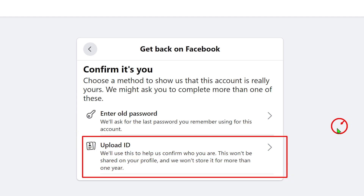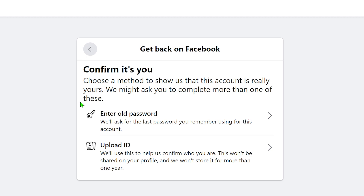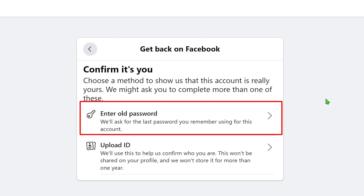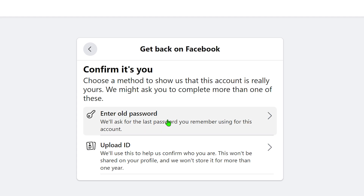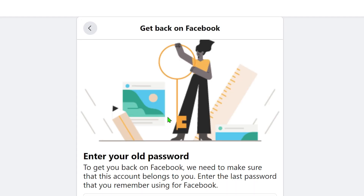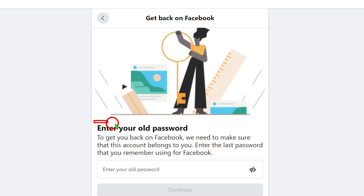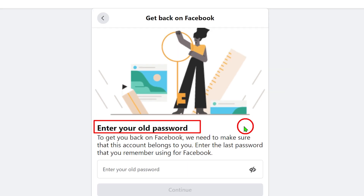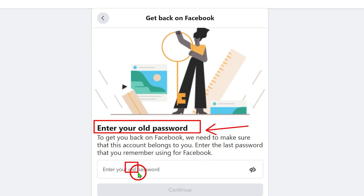In my case there are only two options, but in your case you might have more — such as uploading a video selfie or getting a login code. Since I have two options, I'll first select 'Enter an old password.' You will then be redirected to a window where you enter any password you created within the last year.